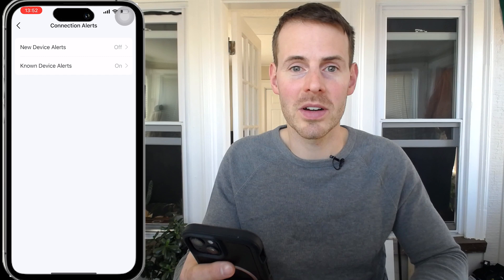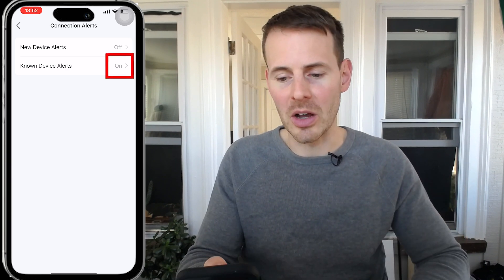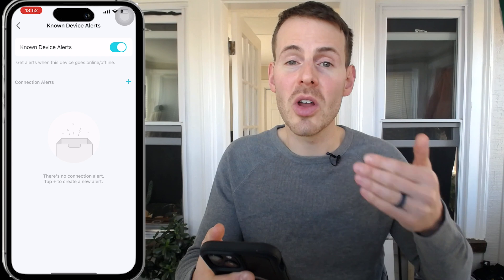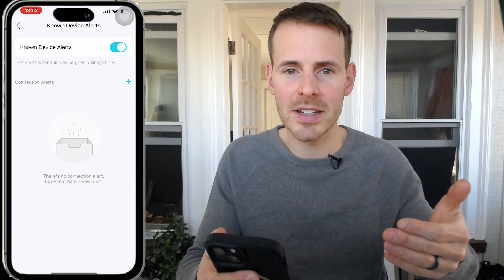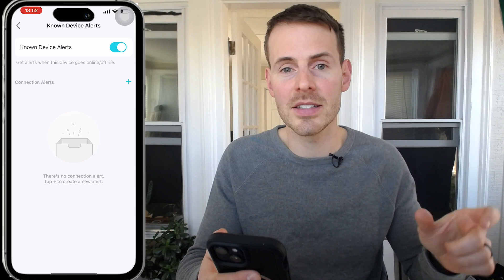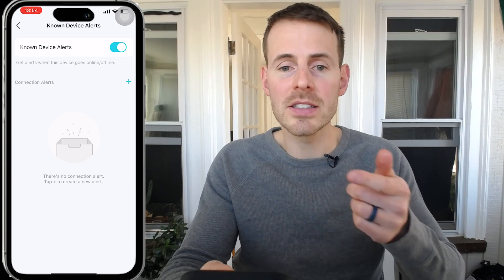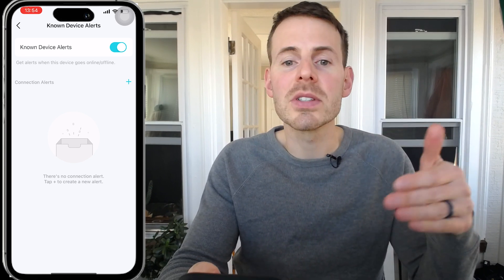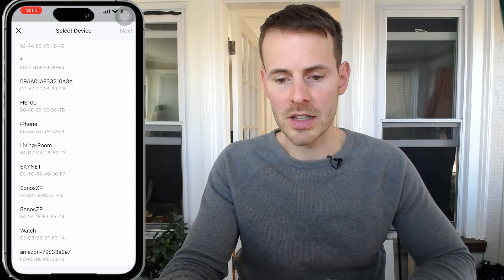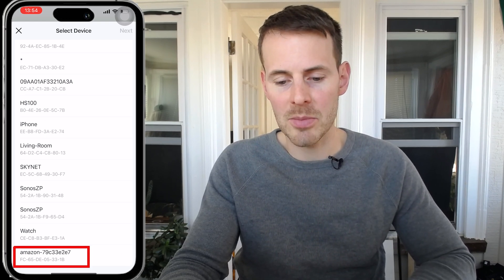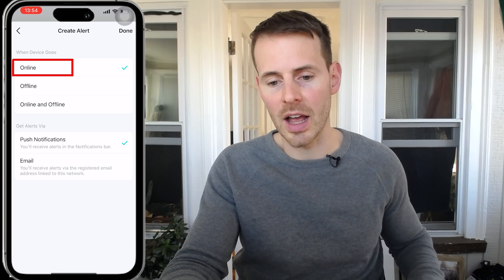For this example, I actually don't have a new device to connect to my router — that's why it says known device alerts are currently on. If we go into this, you can see the capability is on but no devices have been selected yet. I'm going to pretend that a known device is actually a new device and walk you through turning on notifications for every time it connects to our home network. We'll select Add a Device — these are all the devices currently connected to my home network. We're going to select this Amazon device here and select Next. We want to be notified when that device is online, when it connects to our router.